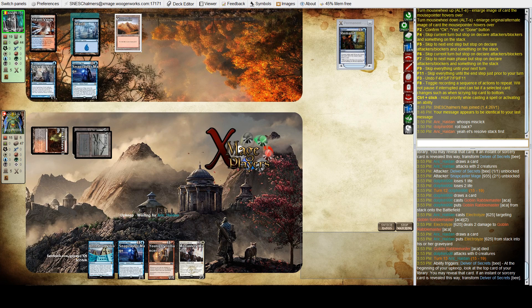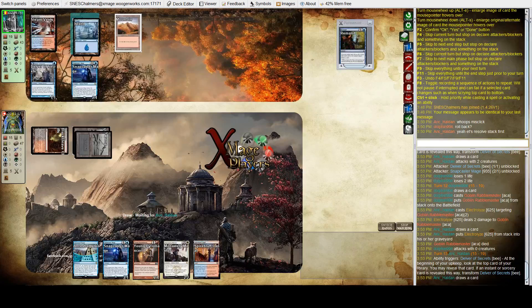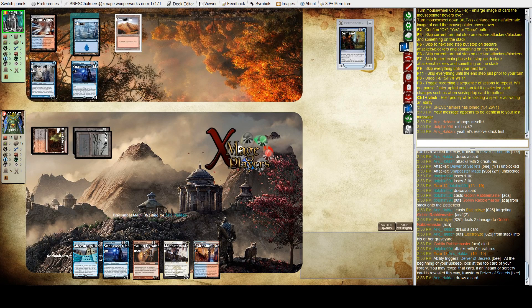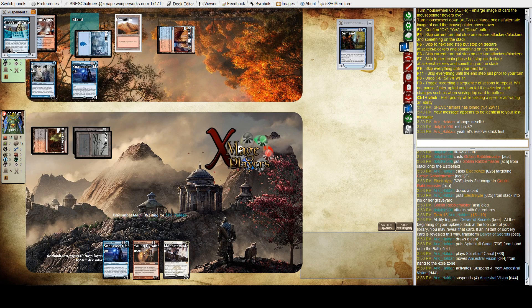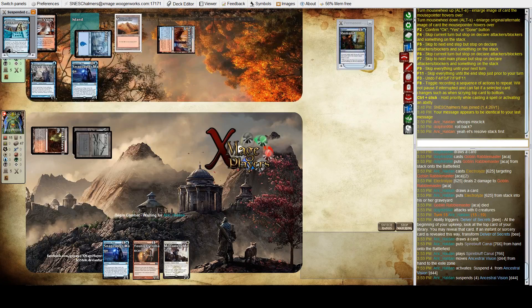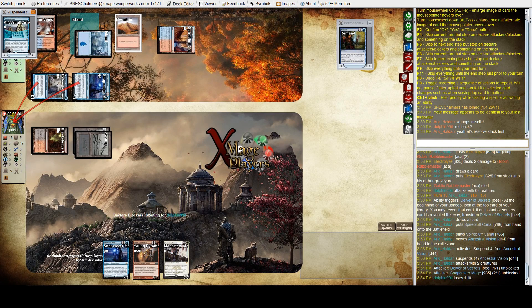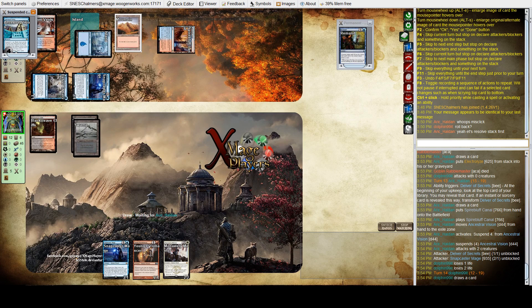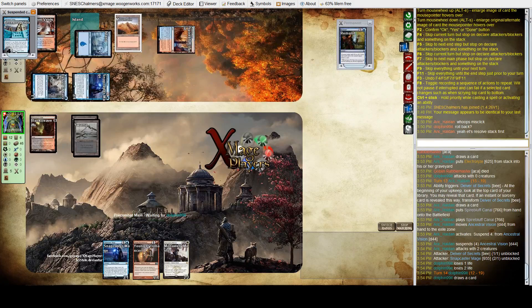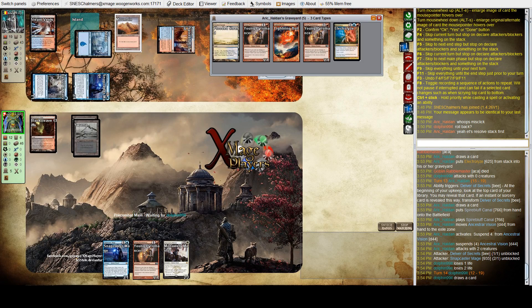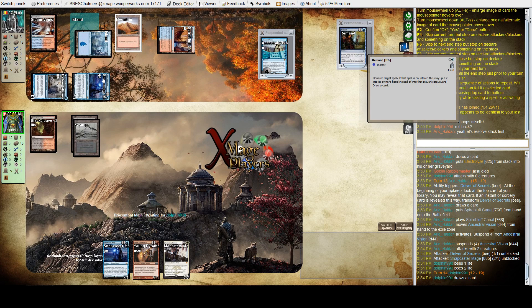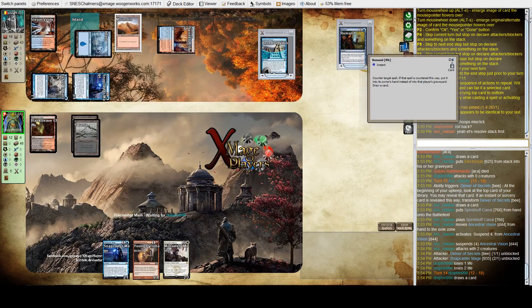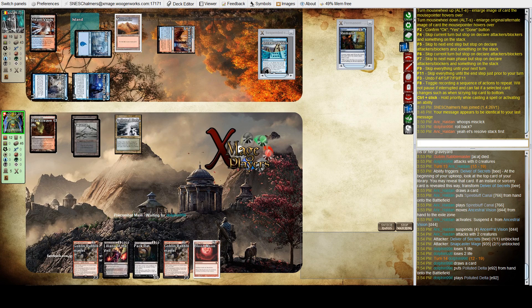It was an ancestral vision. Again, the delver doesn't flip. And again, no white mana. And he holds up what? I think there's no lightning bolts left. He's got one lightning bolt left. A fourth land here.